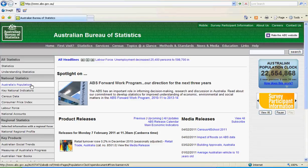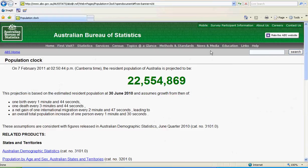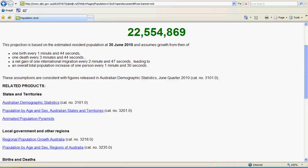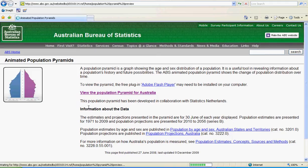If we click the Australia's population indicator, then we will be presented with a number of options. Click on animated population pyramids, then on view the population pyramid for Australia.